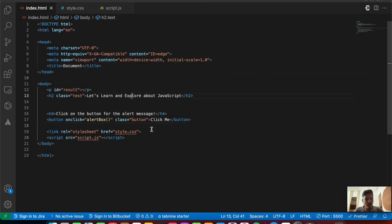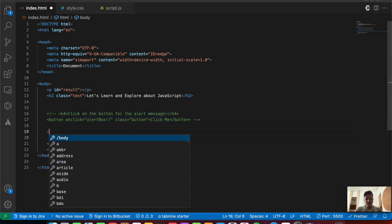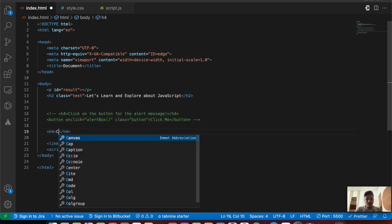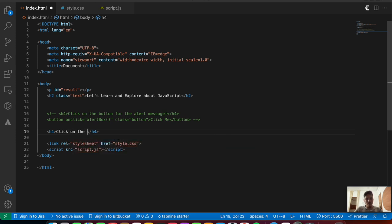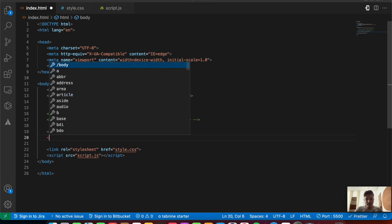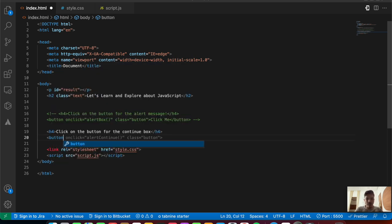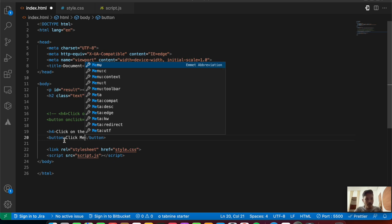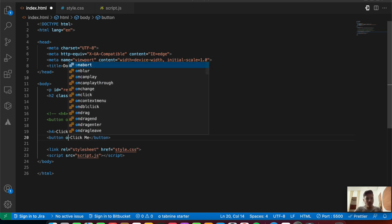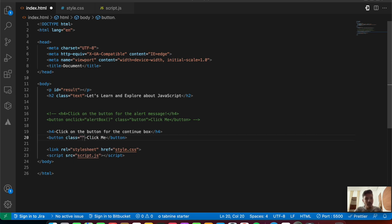Now let's do the second dialog box. We'll add another h4 tag saying 'click on the button for the confirm box', followed by another 'click me' button with the same button class.